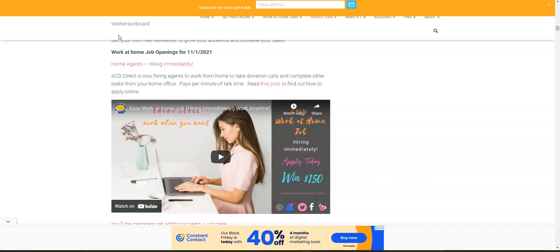This video will walk you through all the steps and also explain what you're going to need to work for this company from home and many other details. Make sure you apply online.